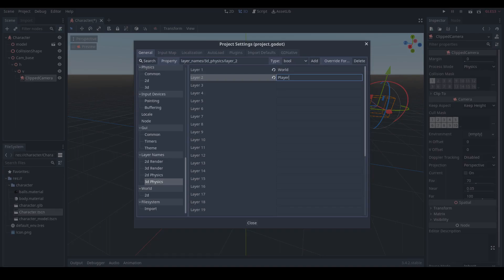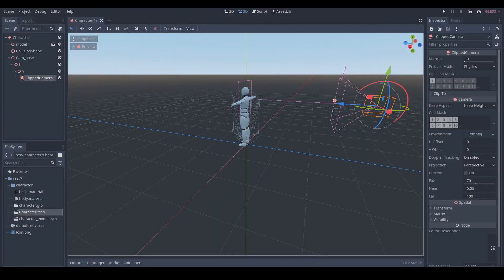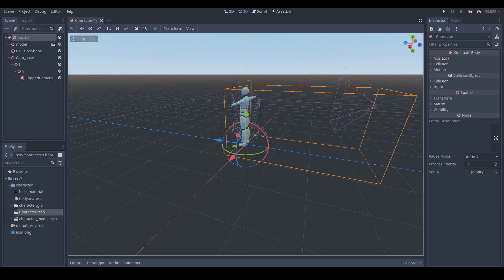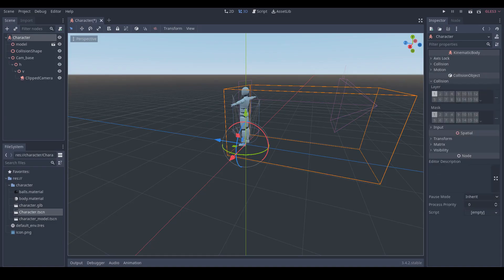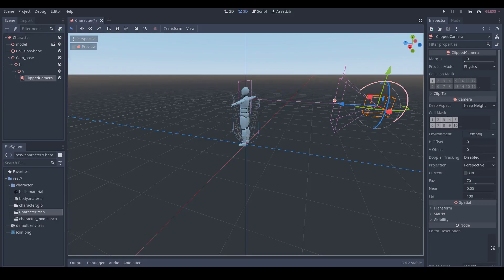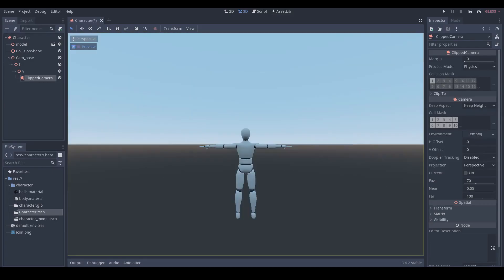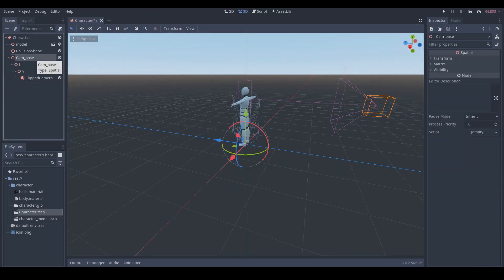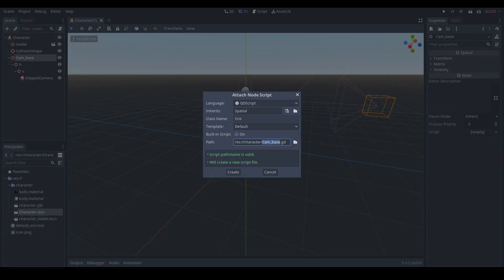Then we go back to our character scene and click the character kinematic node. In the collision layer, put our character to player layer, which is layer 2. Then go back to our camera node and confirm our camera is in layer 1. Click preview button again. Now you can see our camera will not clip our character.